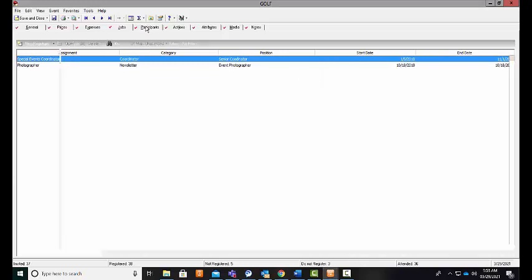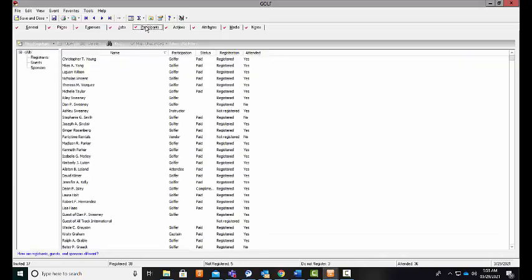The participants tab is where you're going to be able to track all of the information related to your participants for this event. Your participants can be anyone that is invited to your event, and then anyone that has RSVP'd or registered for your event.